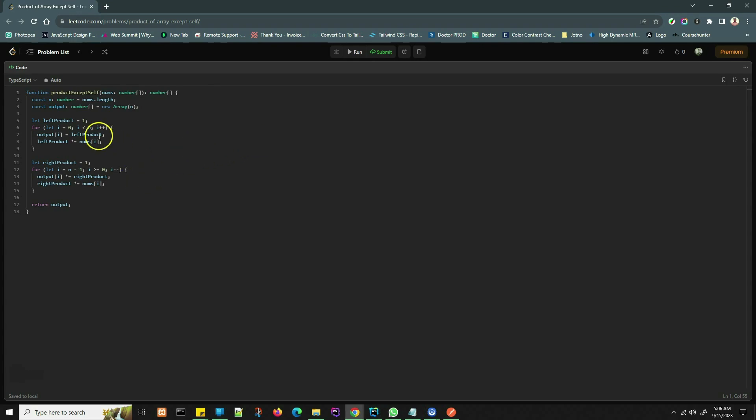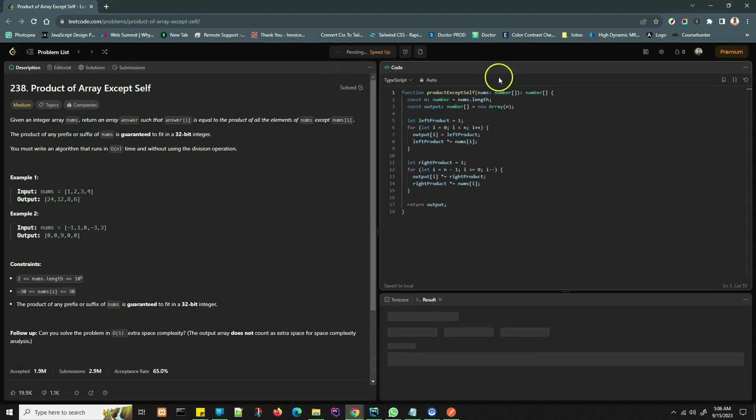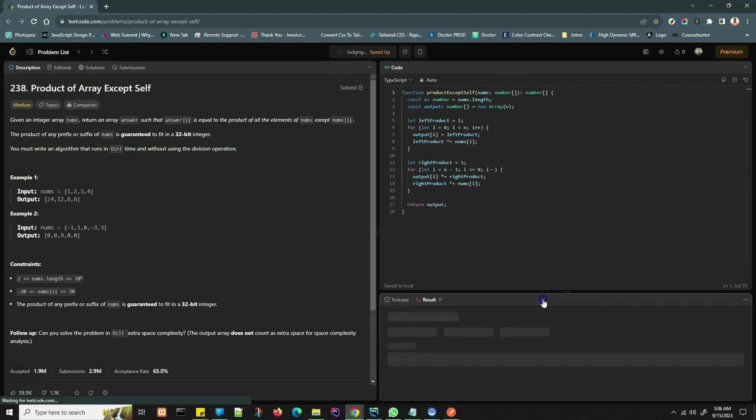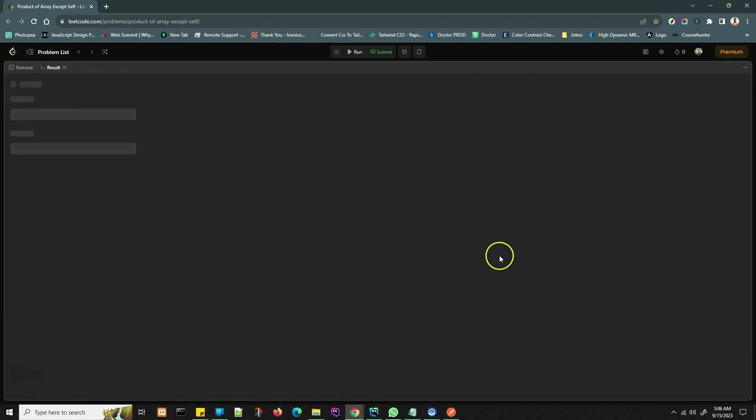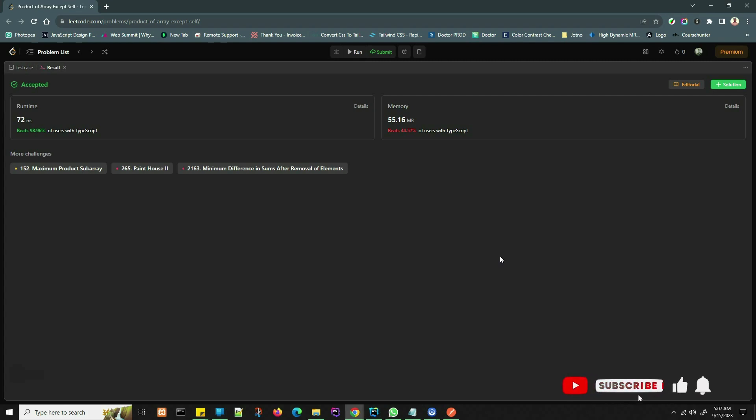Now we are going to submit this solution. We have successfully solved the Product of Array Except Self problem in TypeScript using an efficient algorithm that runs in O(n) time and O(1) space complexity. Thanks for watching, and don't forget to like, subscribe, and leave any questions or suggestions in the comments below.